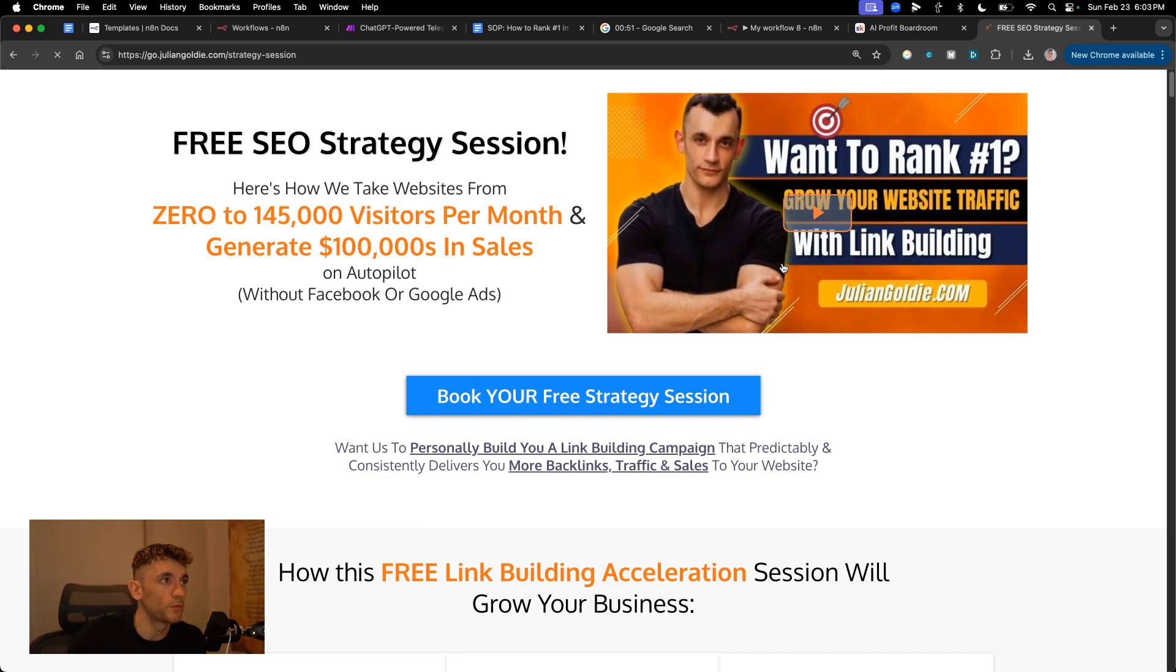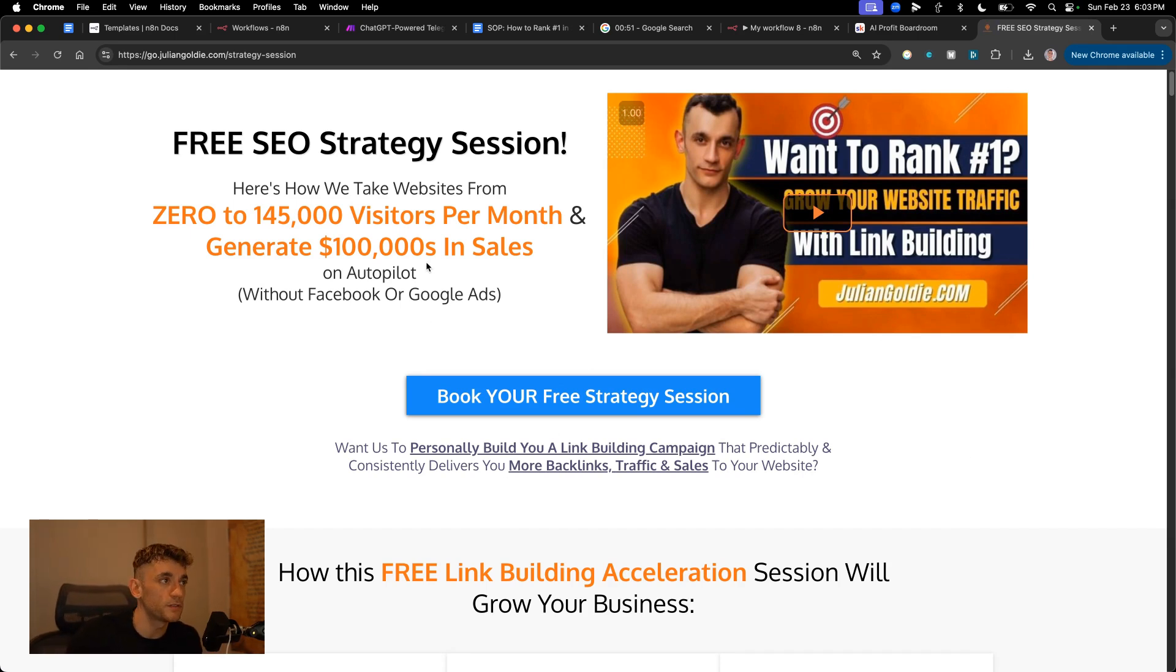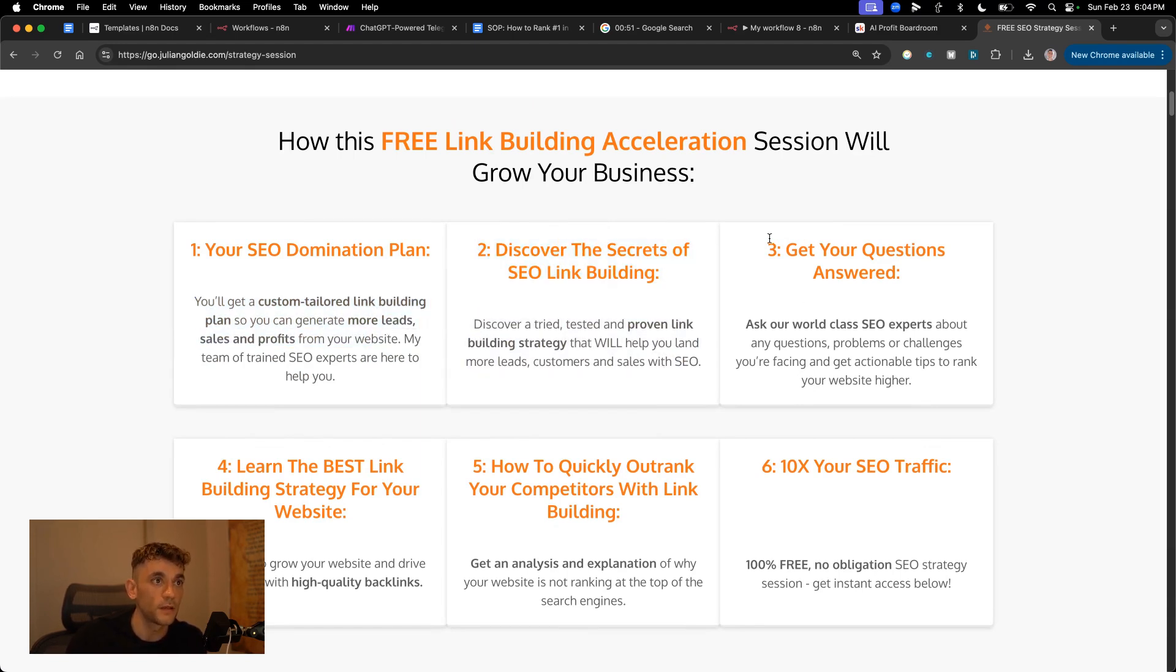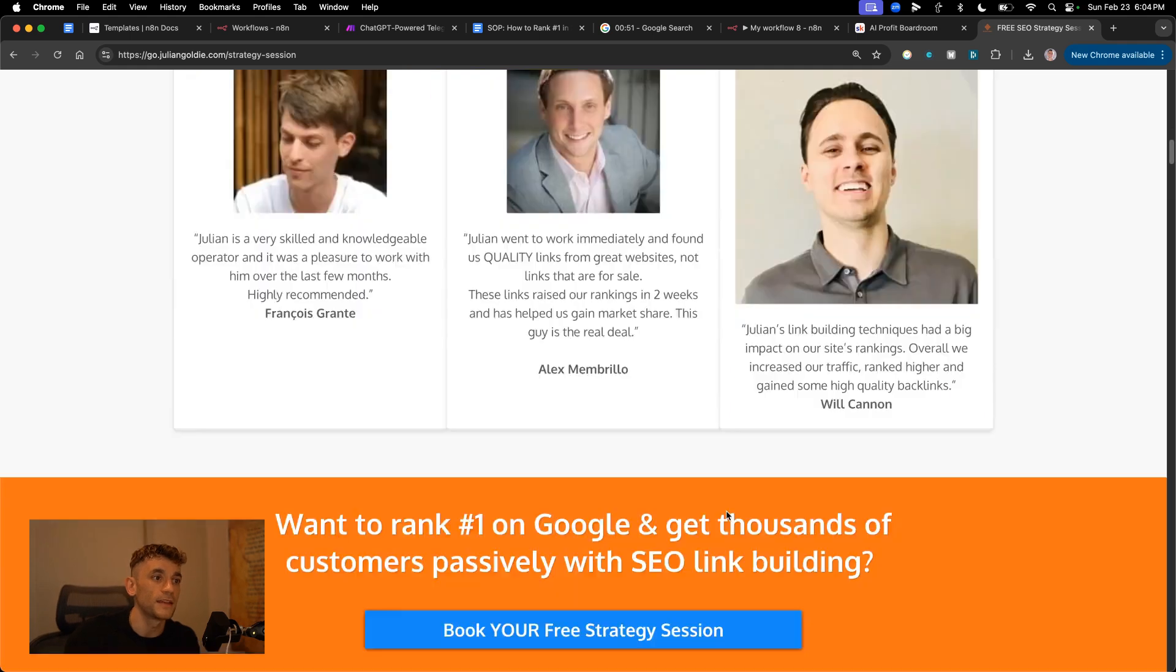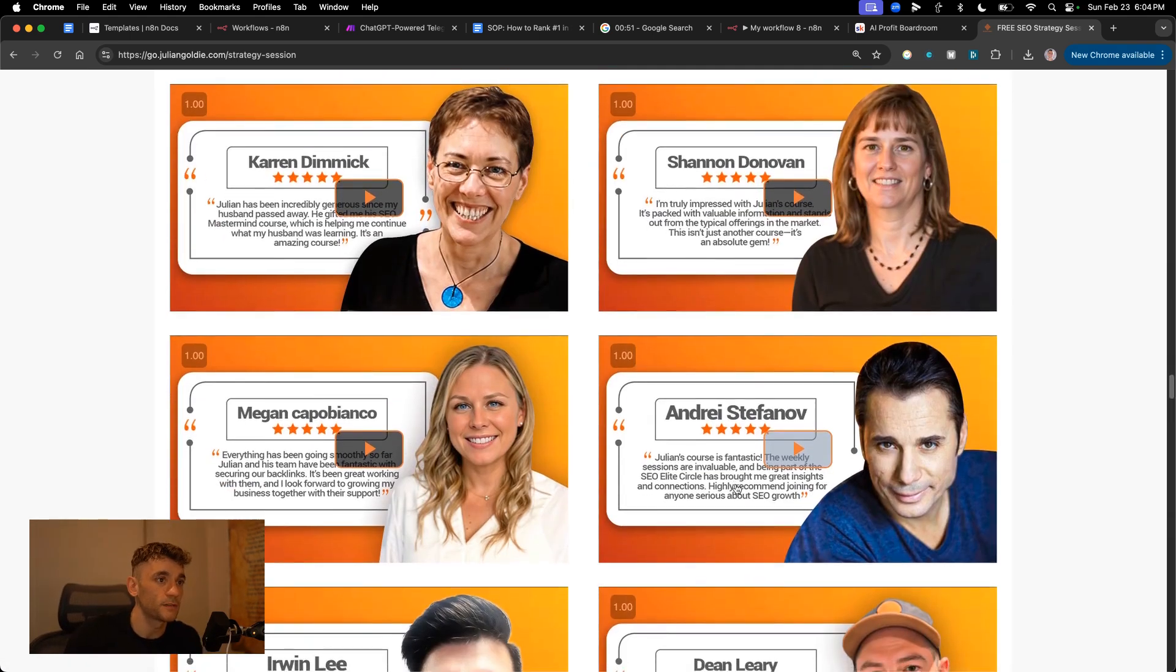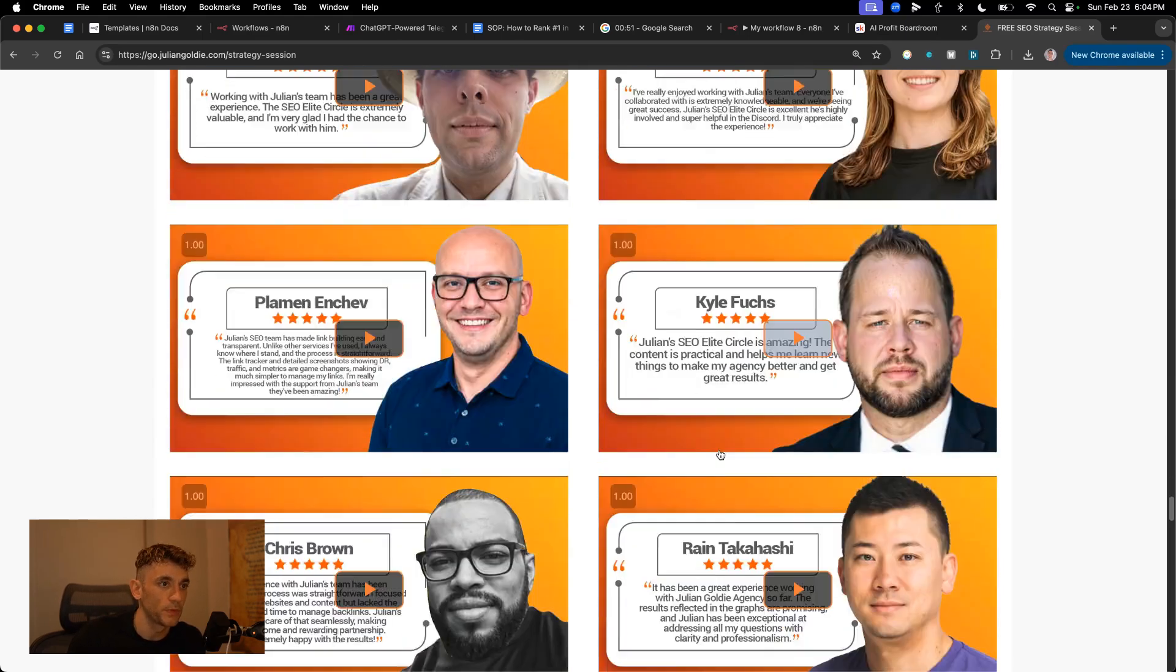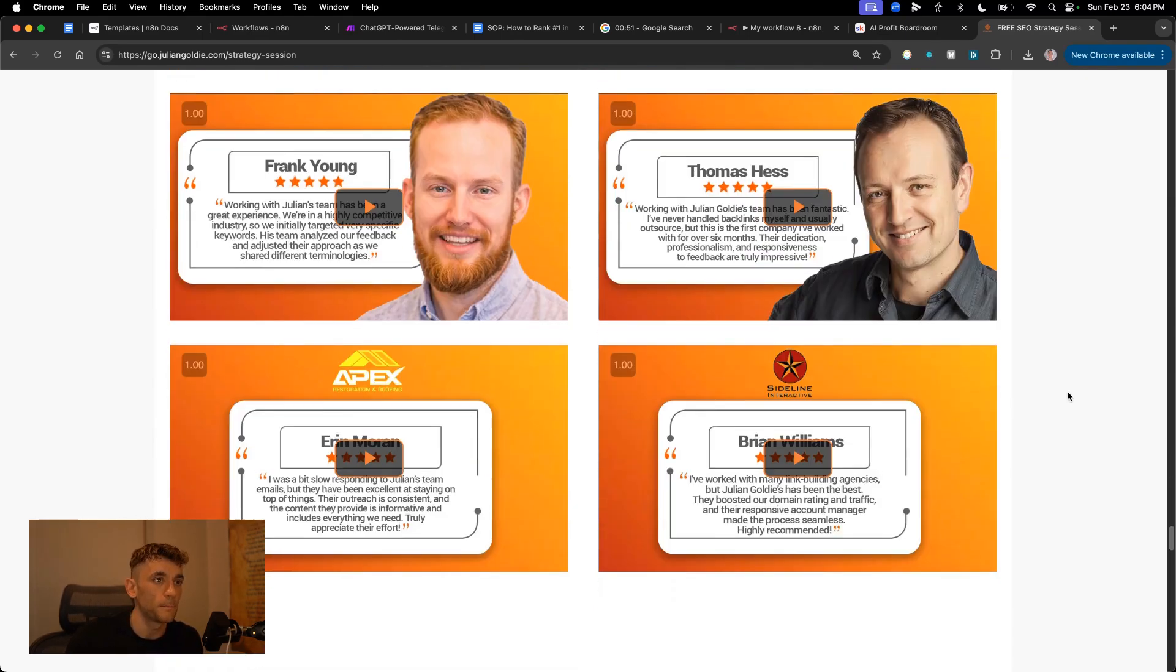And if you want to get a free one-to-one SEO strategy session, feel free to book that. We'll show you how we take websites from zero to 145,000 business a month and generate hundreds of thousands of dollars in sales. On this free link building acceleration session, you'll get a free SEO domination plan. You'll get a custom tailored link building plan so you can generate more leads, sales and profits from your website. You'll discover the secrets of SEO link building. Ask any questions you have one-to-one. You'll learn the best link building strategy for your website plus how to outrank competitors with link building and how to turn SEO traffic based on what's working for us and our happy clients. Feel free to get that link in the comments description. Appreciate you watching. See you on the next one. Bye-bye.